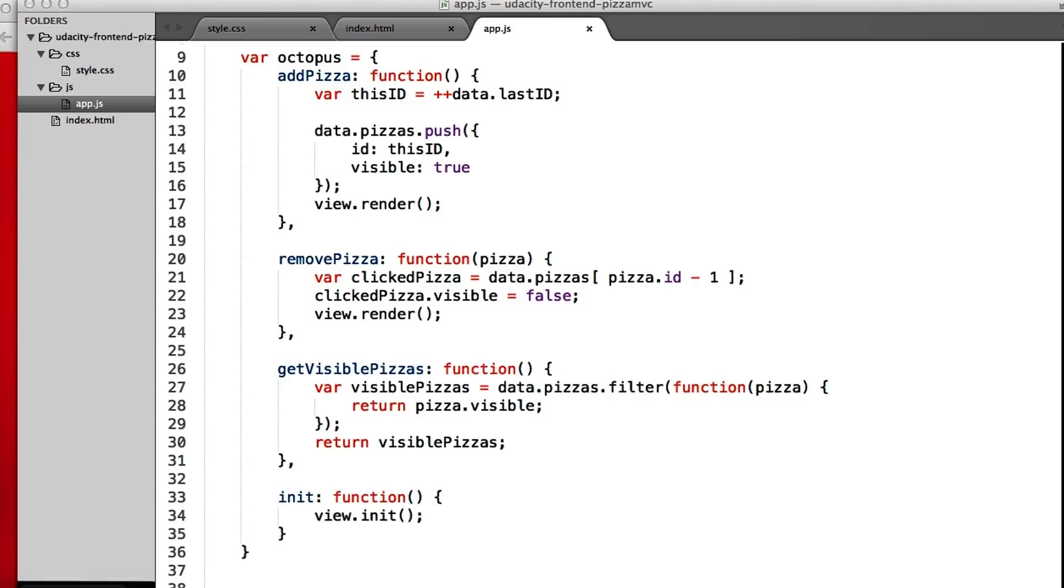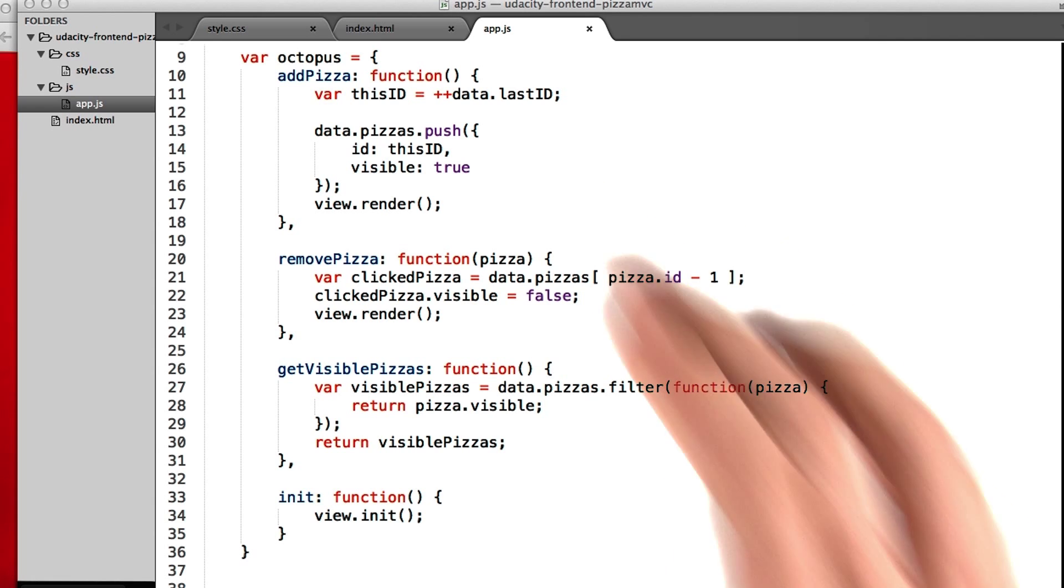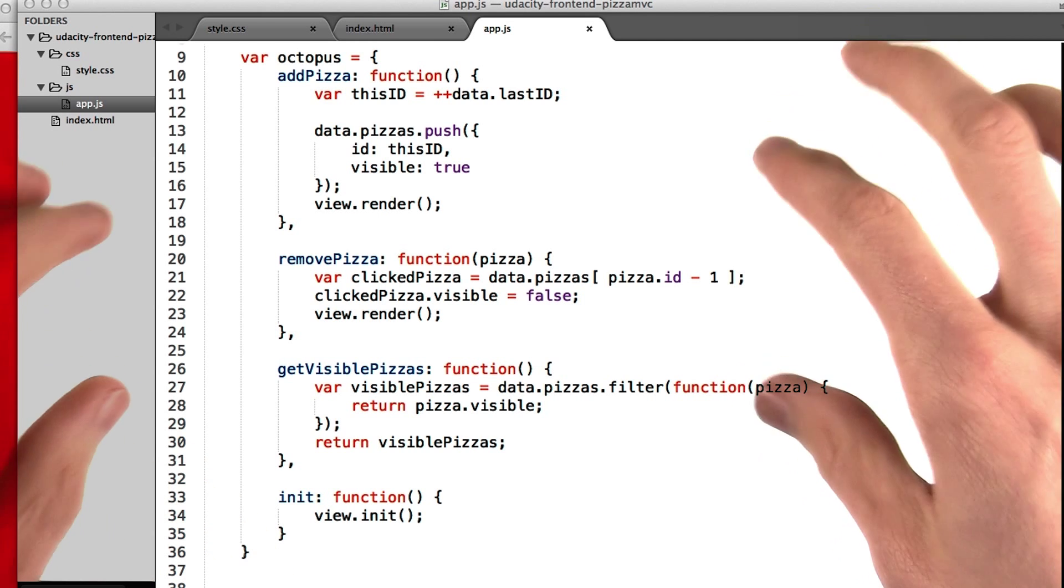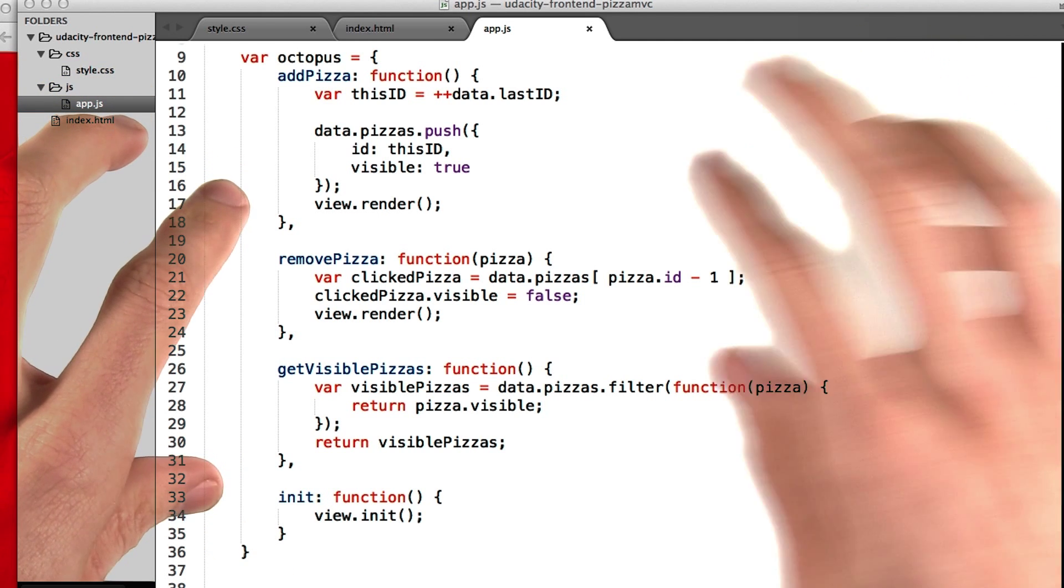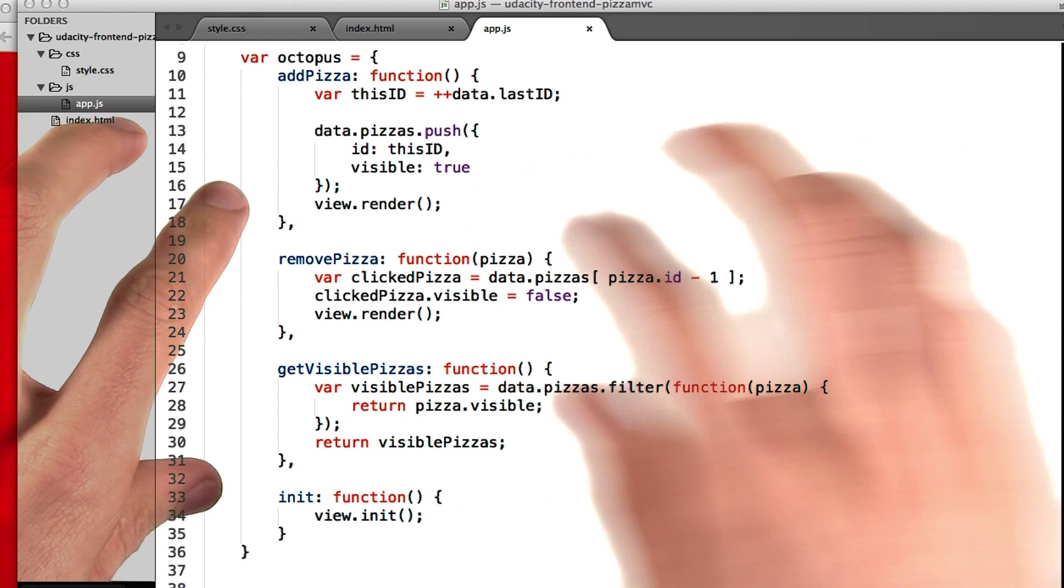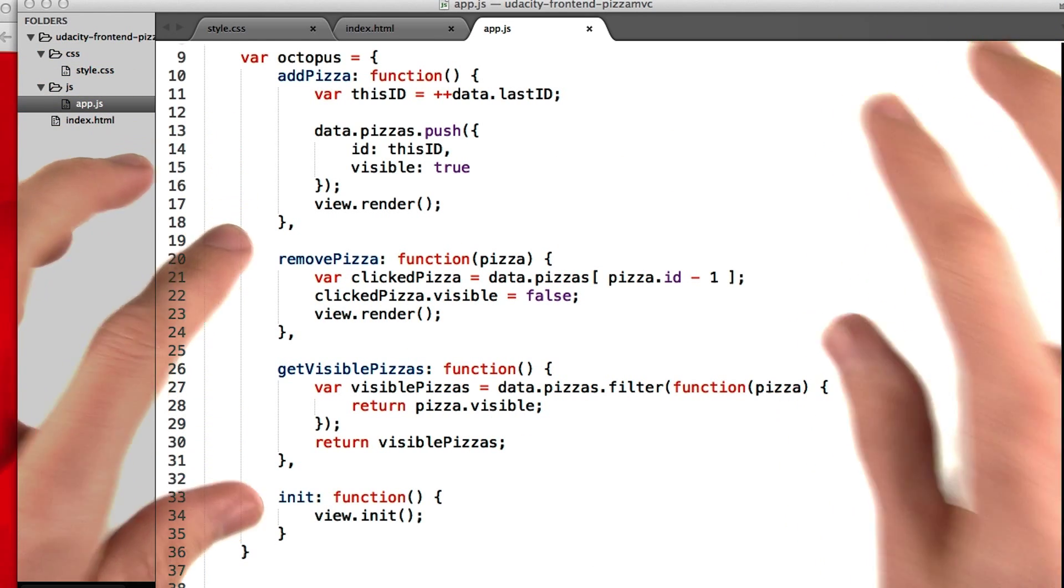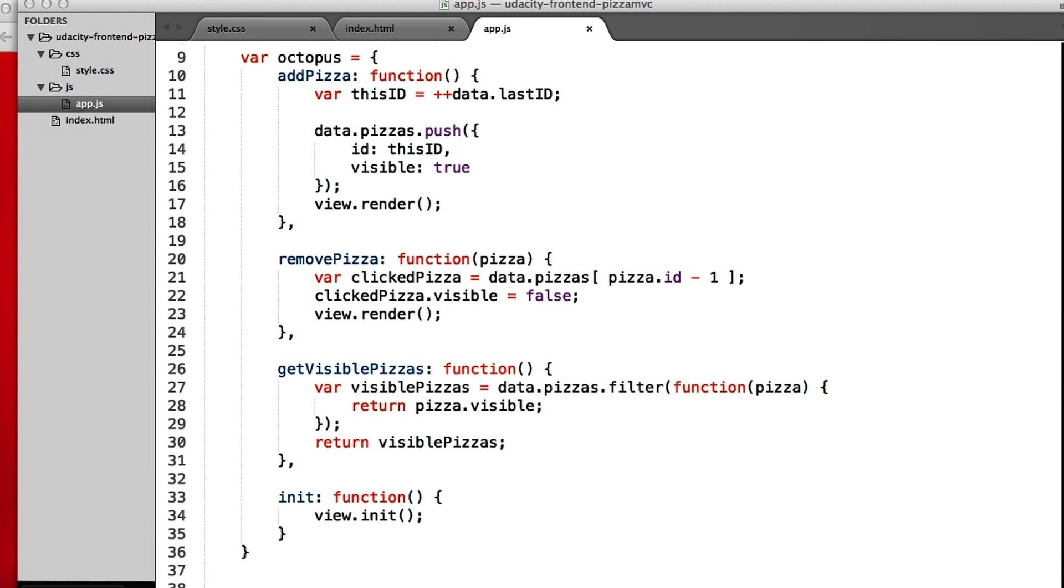Now, you may have noticed that the model and the view both never directly talk to each other, and that's by design. Our octopus is the only thing that connects them. I like to imagine the octopus as a sort of buffer, connecting the view and the model, but also letting them move more independently than if they were wired directly together.